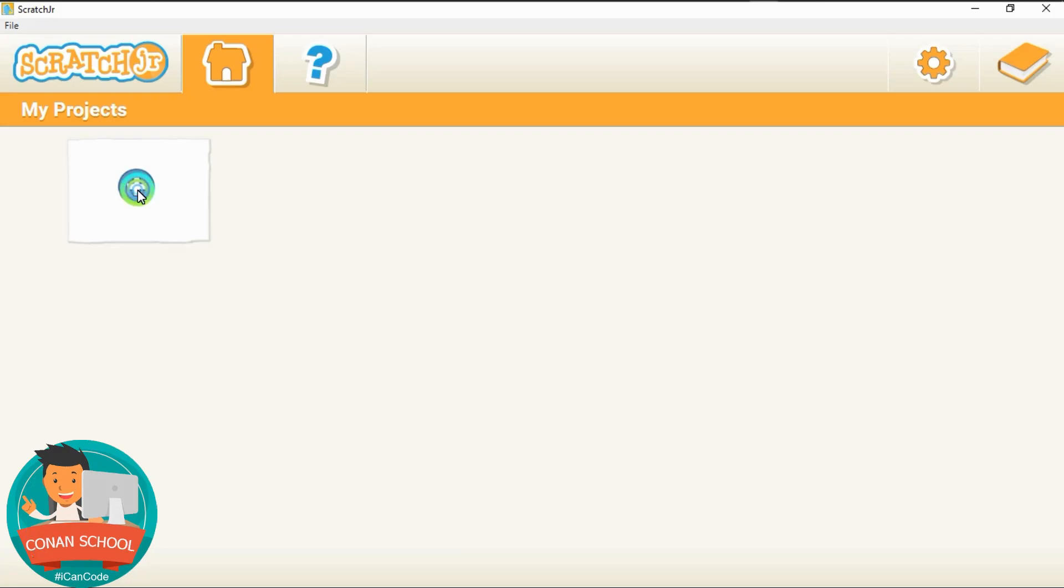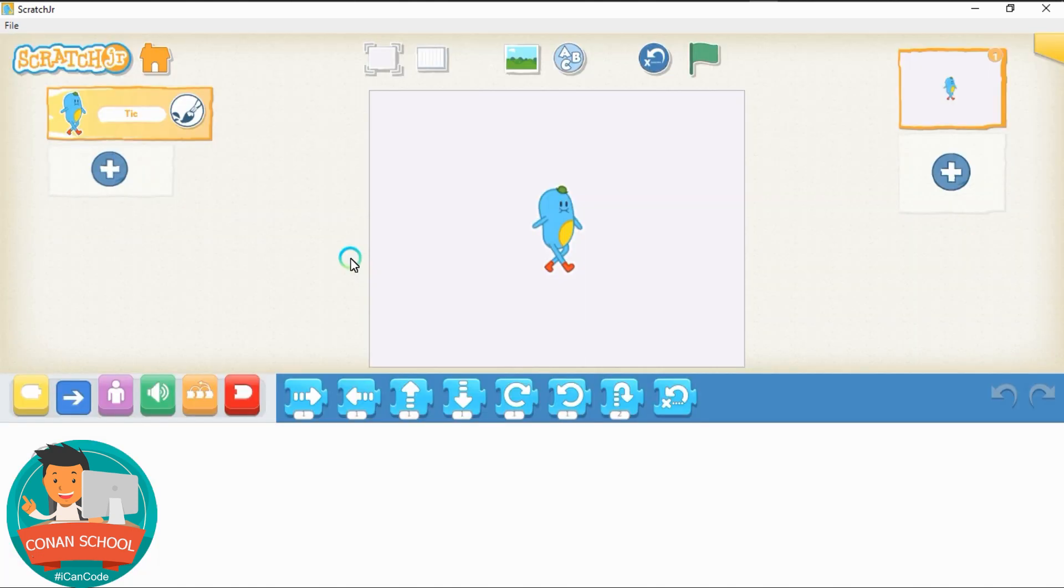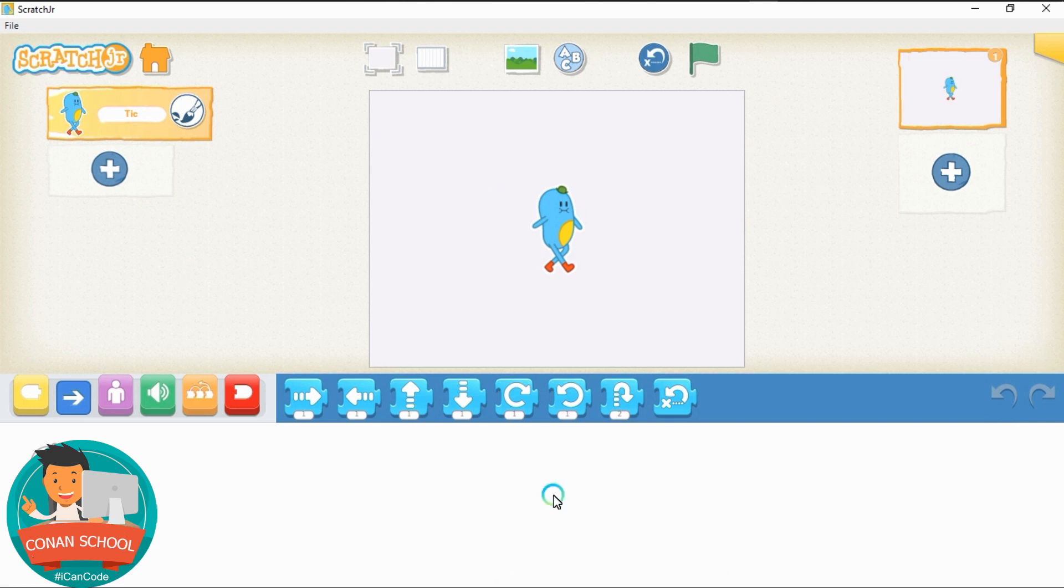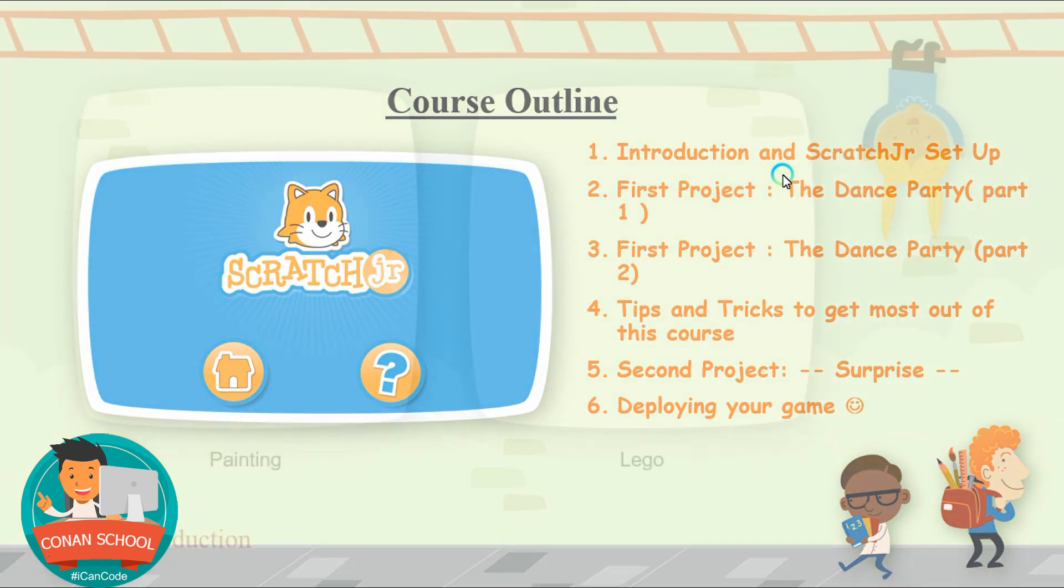And then we'll have our first project. I will show you how to create your own first project, how you can make it work and then how you can share it. We may have other projects, two or three projects together. Then I'll show you the tips and tricks to get most of this course, because there are a lot to learn and a lot of fun things so you can enjoy it and then deploy your own games.